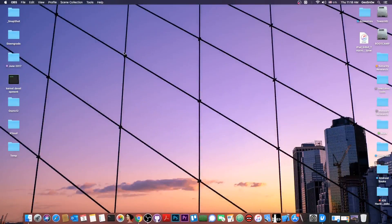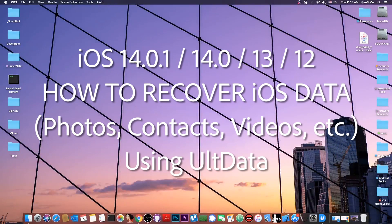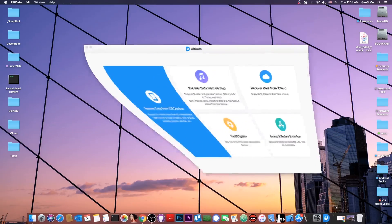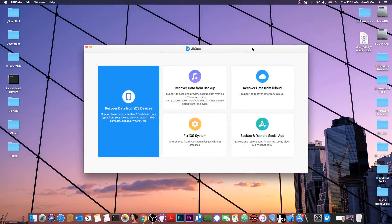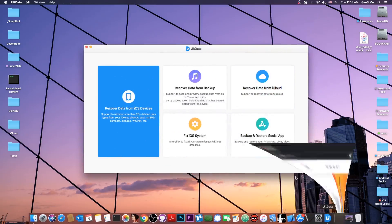What's going on YouTube, GSNorite here. In today's video I'm going to show you how to recover your data from your iOS device using a program called UltData created by Tenorshare.